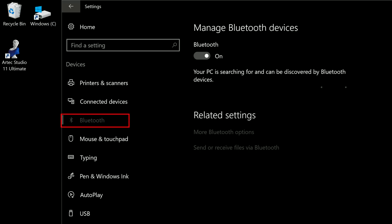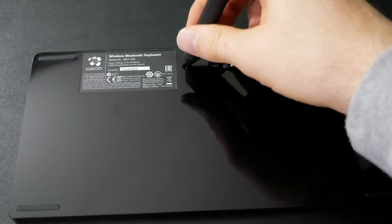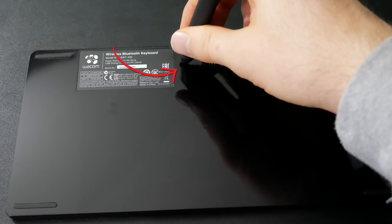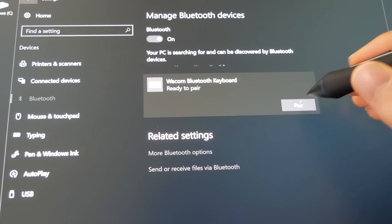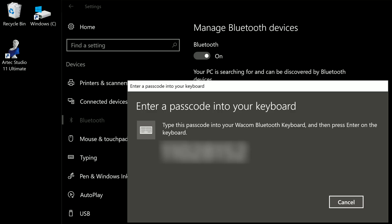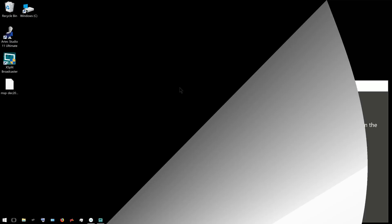Next let's go to Bluetooth to pair our Bluetooth keyboard. We'll flip the keyboard over, make sure it's turned on, hold down the little pair button, and when Windows says it's ready to pair we'll click the pair button and enter the passcode it gives you into your keyboard. Hit enter and the keyboard will be paired.